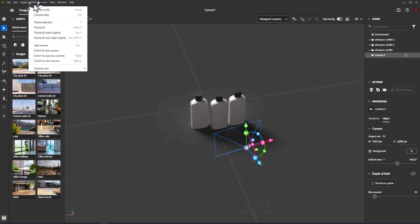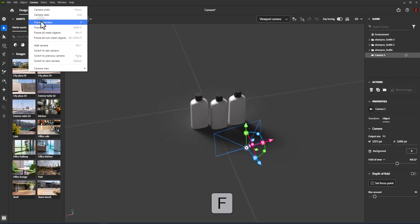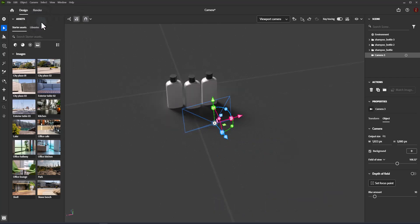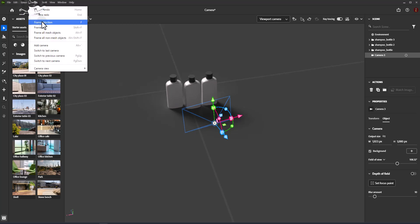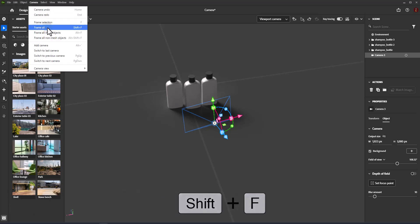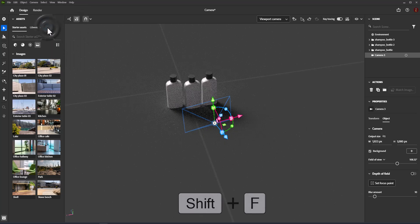Frame Selection: move the active camera to bring the selected object into view. Shortcut: F. Frame All: move the active camera to the bounds of the entire scene. Shortcut: Shift+F.